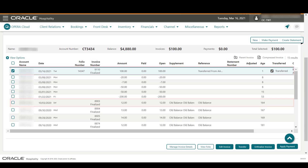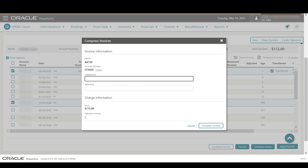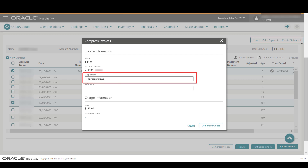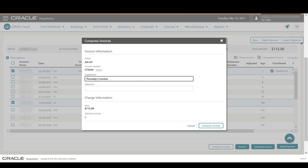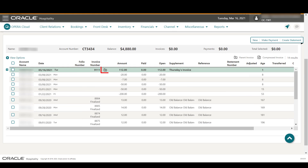Finally, let's learn how to combine and compress multiple invoices into a single invoice. First, I select multiple invoices and then click Compress Invoices. Enter any information — in this example I enter 'Thursday's Invoices' in the Supplement field — then click Compress Invoices. The parent invoice folder icon displays next to the new parent invoice. I can click the plus sign to expand the parent invoice and view the compressed invoice details.